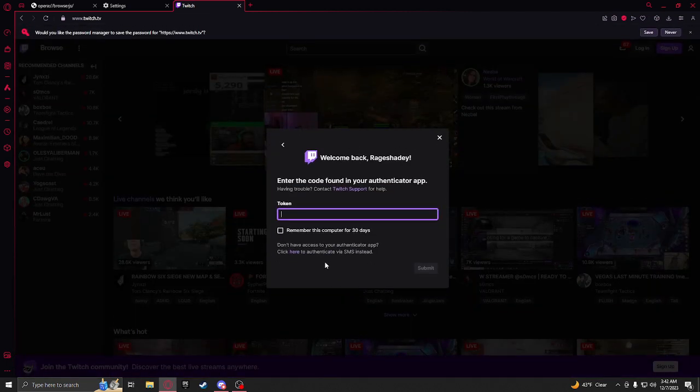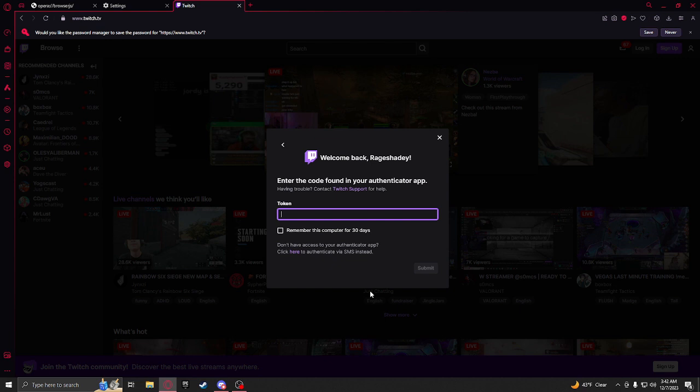And wow, that's what it took, that's what it took to log in again.